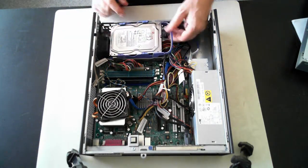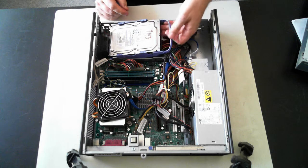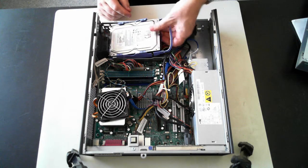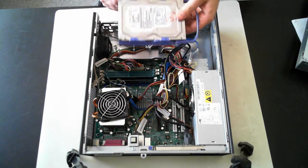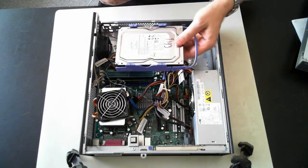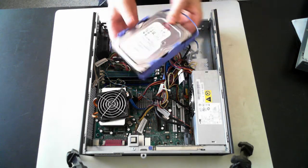There we are. I just don't want to break that a bit more, but just pull that across and up, and then that pops out. And we've got the hard drive there. It's in its little caddy.